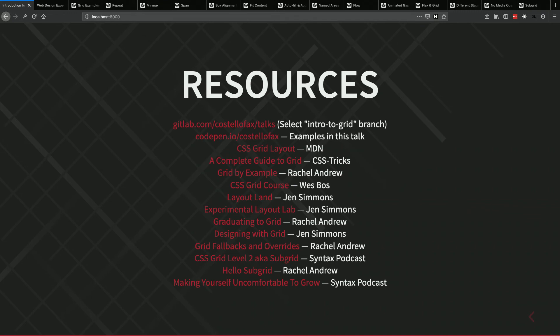Question about CSS Grid Critters as a gamification learning tool. I haven't used it, but I think those are great. There were games for Flexbox that were really great and there are ones for Grid too. CSS Grid Critters is a great resource if you learn better that way.